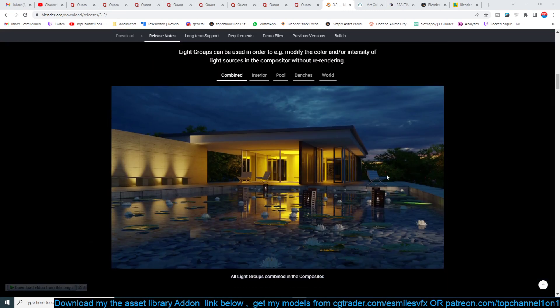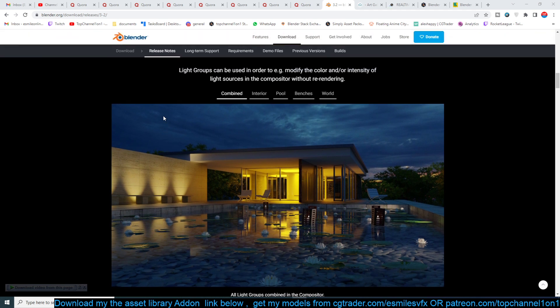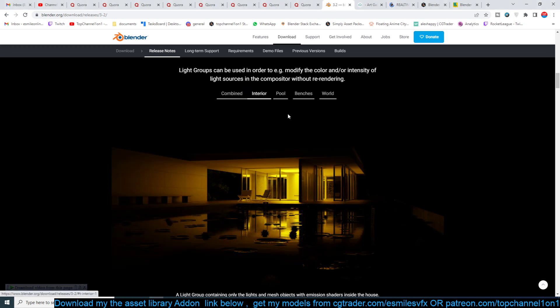They have this image here showing how the light groups work — they work in the compositor and you can group them. Here is a combined composition of all the lights included, but they break down how the interior light works.